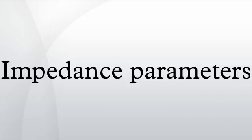Simon Ramo, John R. Whinnery, Theodore Van Duzer, Fields and Waves in Communication Electronics, Wiley, pages 537-541, ISBN 978-0-471-58551-0.